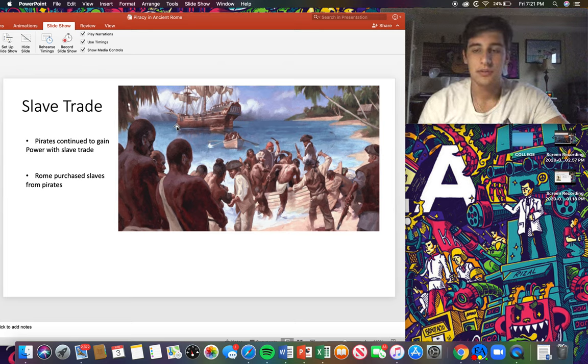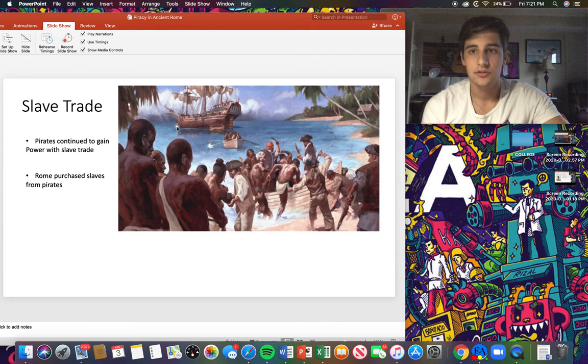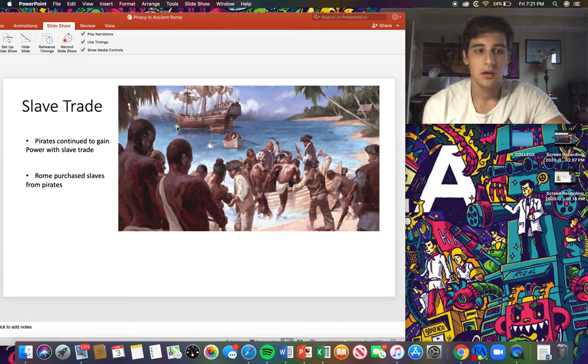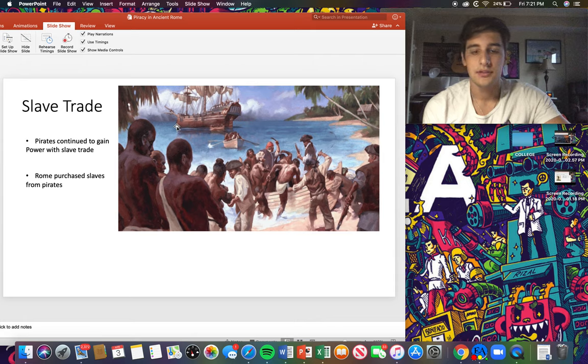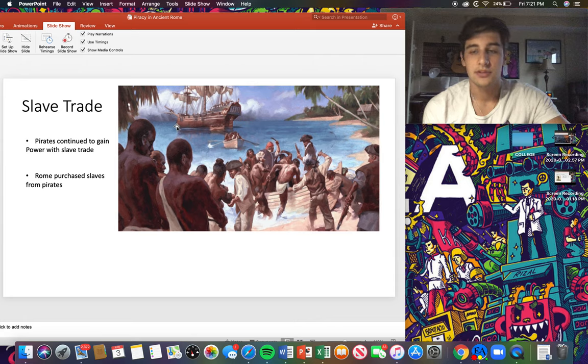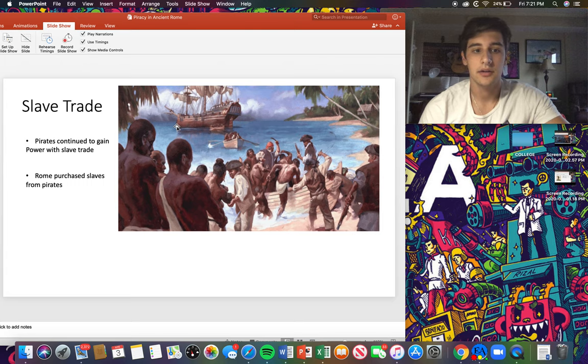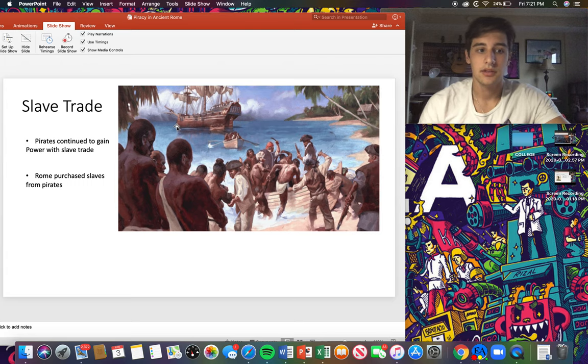Rome's economy was dependent on slaves, so they really couldn't just stop buying slaves. They used them as labor in plantations, and so eventually pirates became Rome's most consistent supplier in slaves.